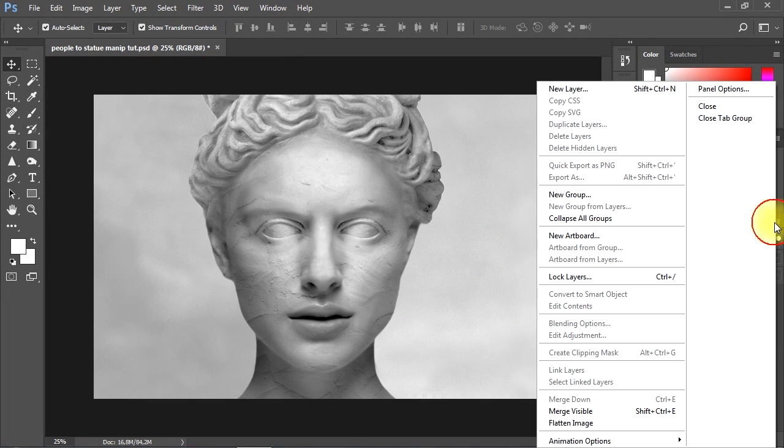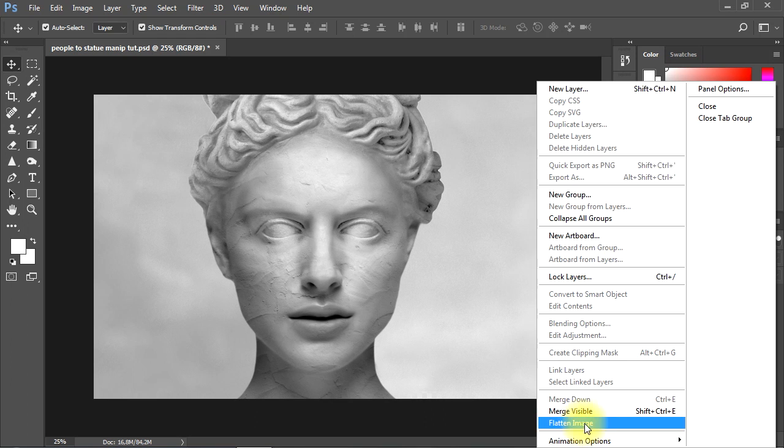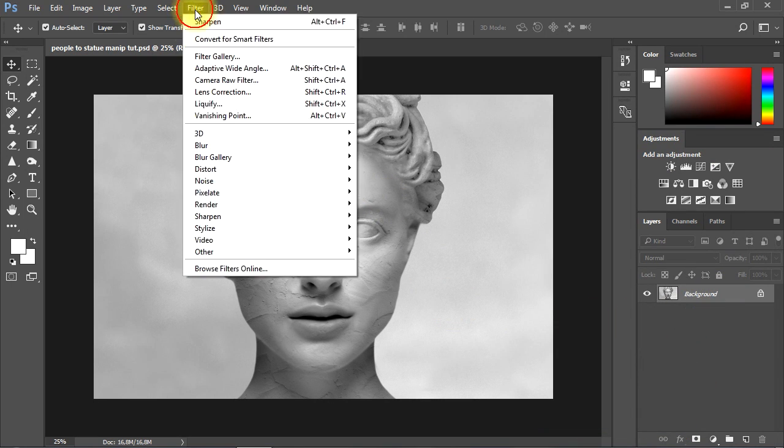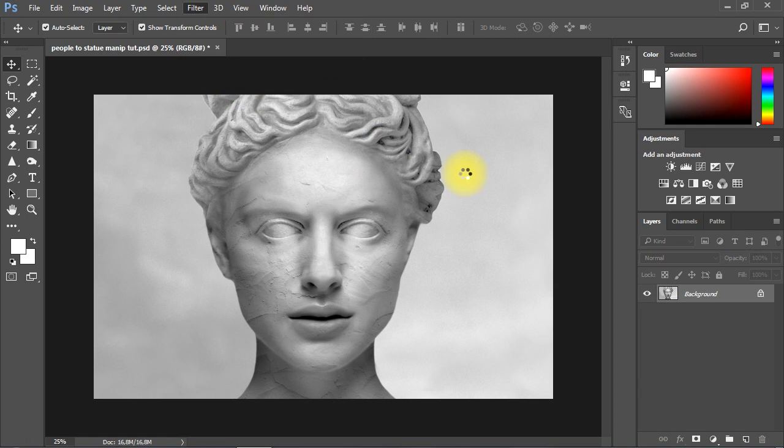Finally, I'll flatten the image. Then go to Camera Raw filter and increase the dehaze effect a little bit more to bring up more details on the image.